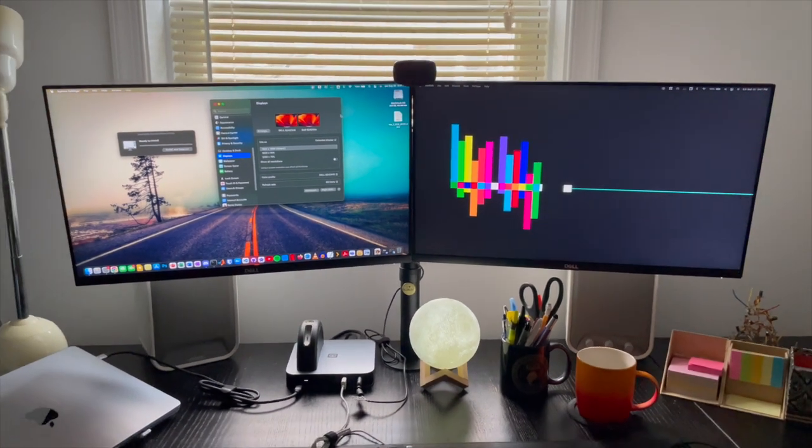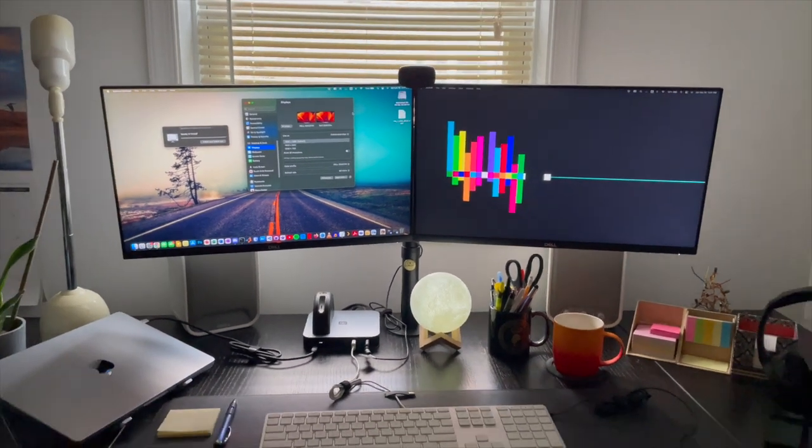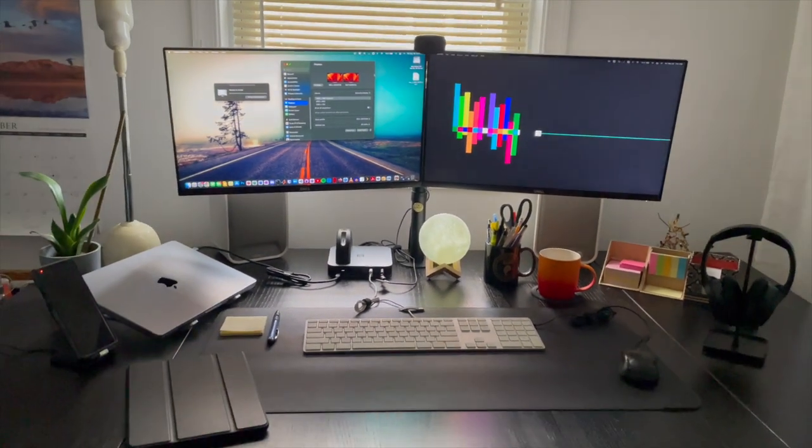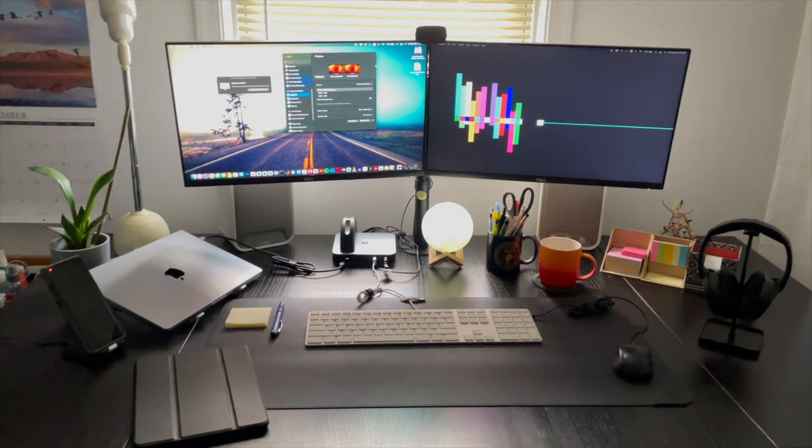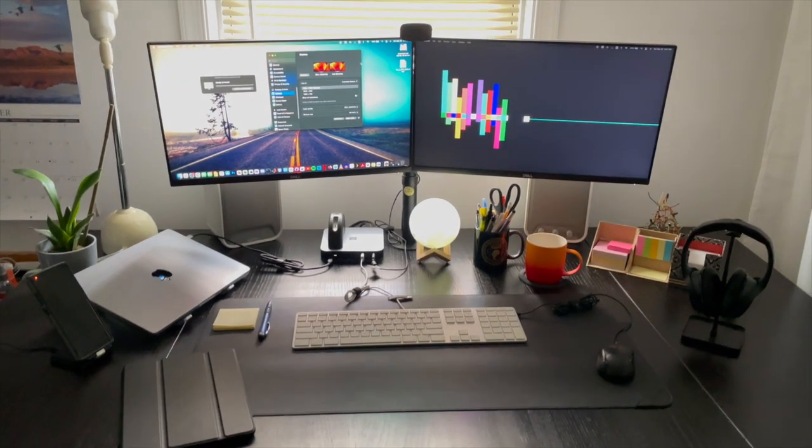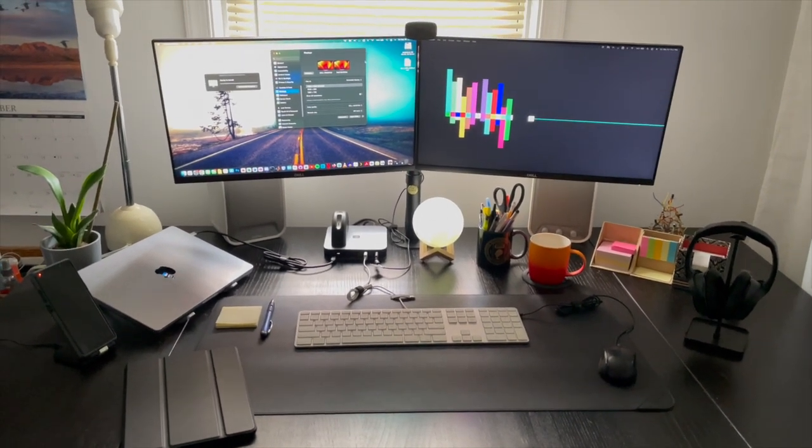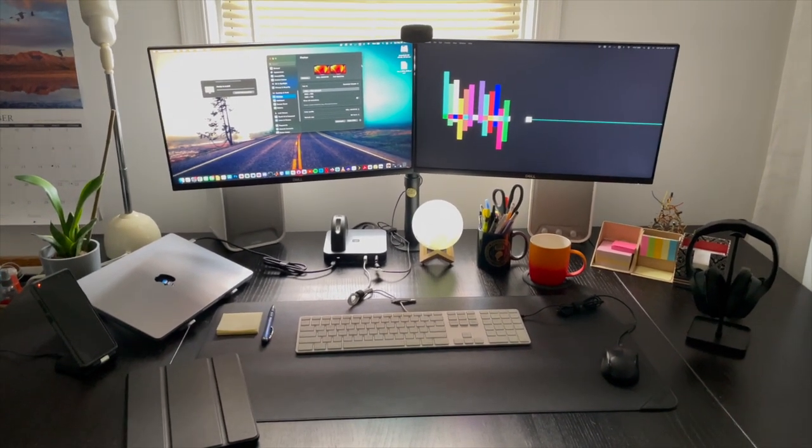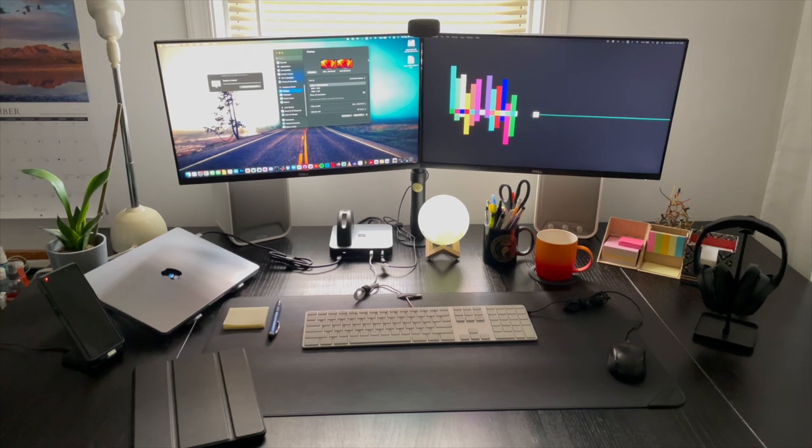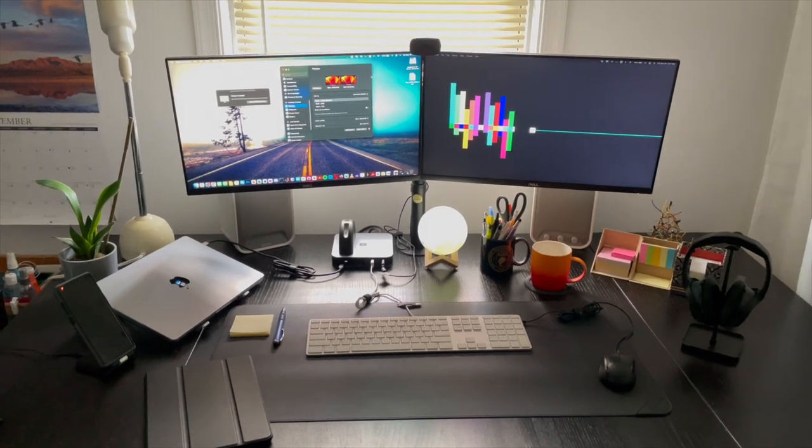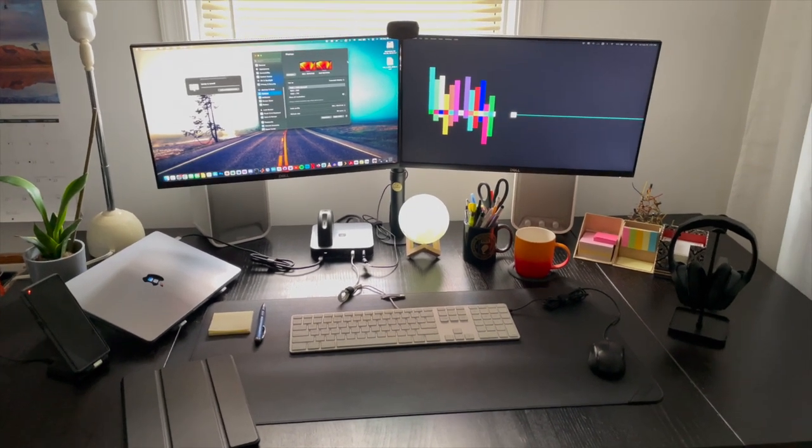Hey guys, I'm back. This time we are going to tour my desk setup. I'm going to talk about its functionality, if it meets my needs for work, school, and entertainment. So let's get started.